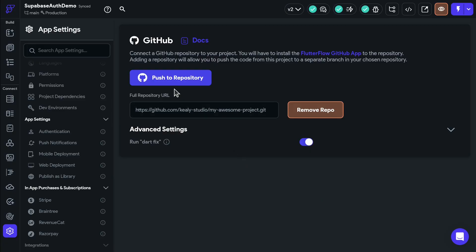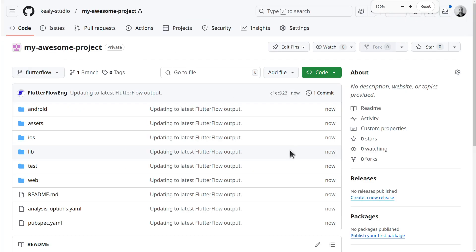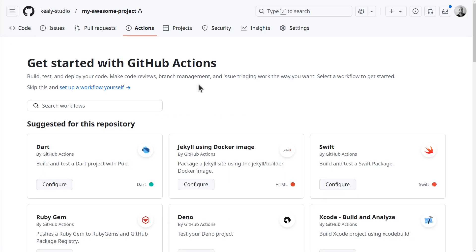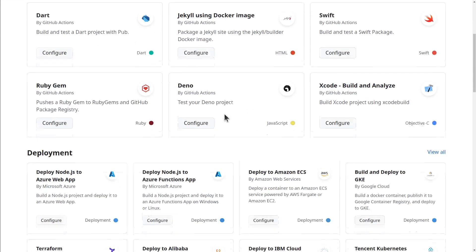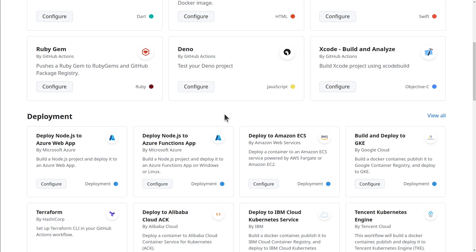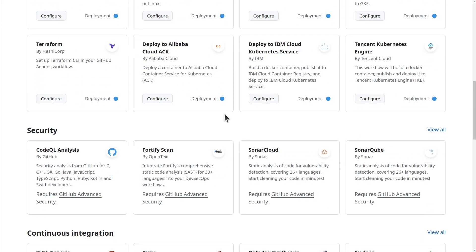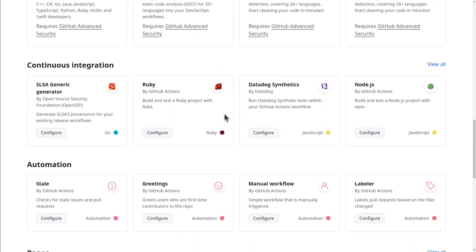When you push a project to GitHub, Git will ensure that your FlutterFlow code exists safely outside of FlutterFlow itself. You can trigger other actions and workflows, you can run automated tests, and you can create releases of stable code.